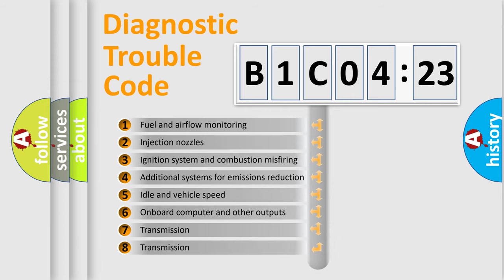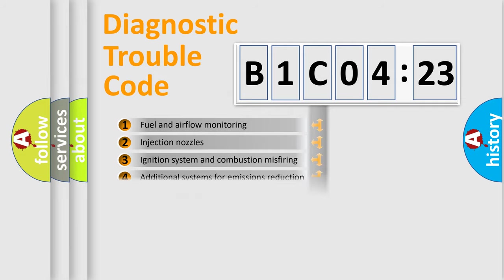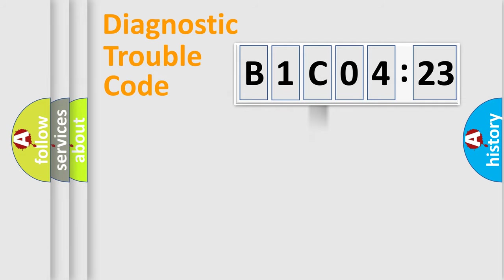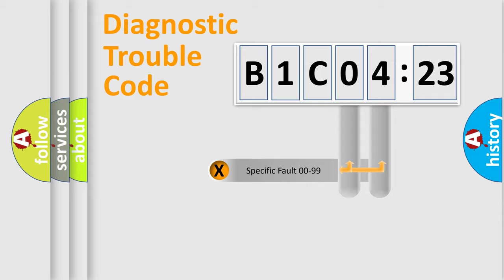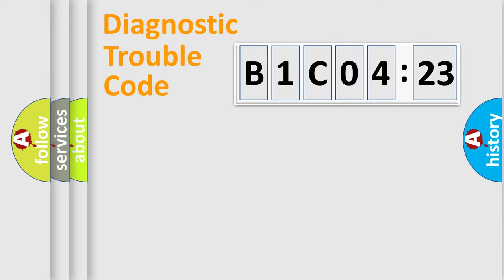The third character specifies a subset of errors. The distribution shown is valid only for the standardized DTC code. Only the last two characters define the specific fault of the group.